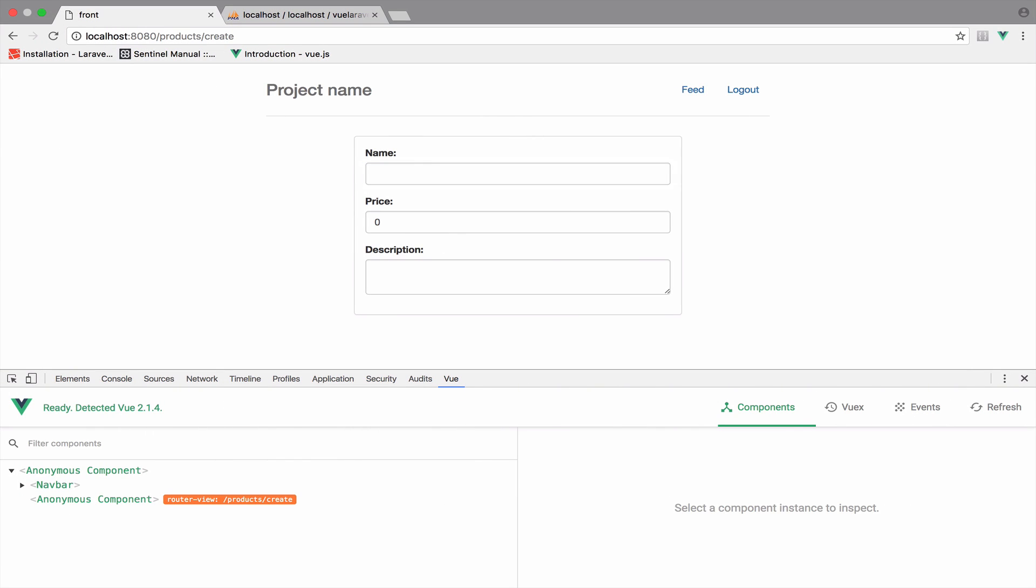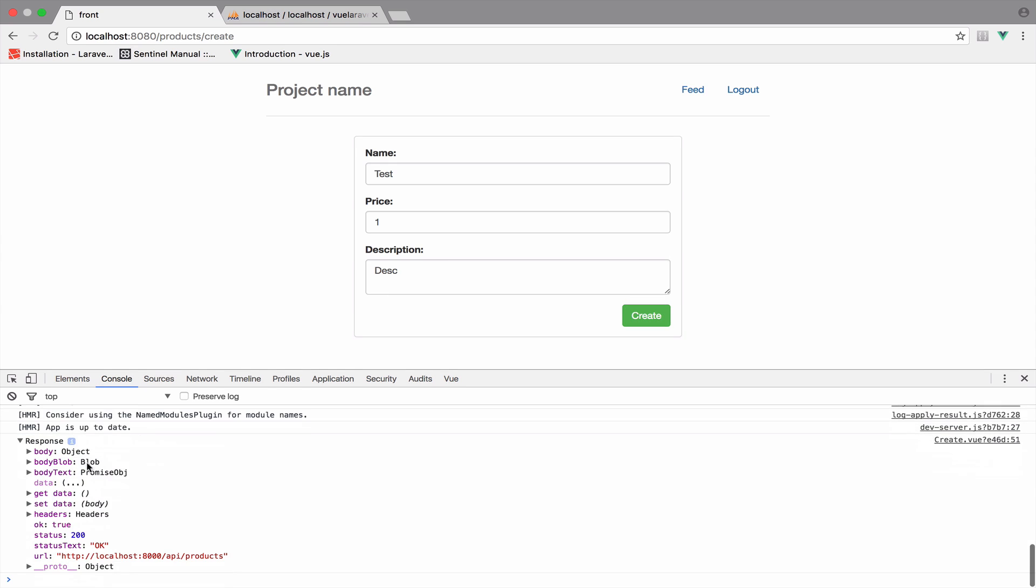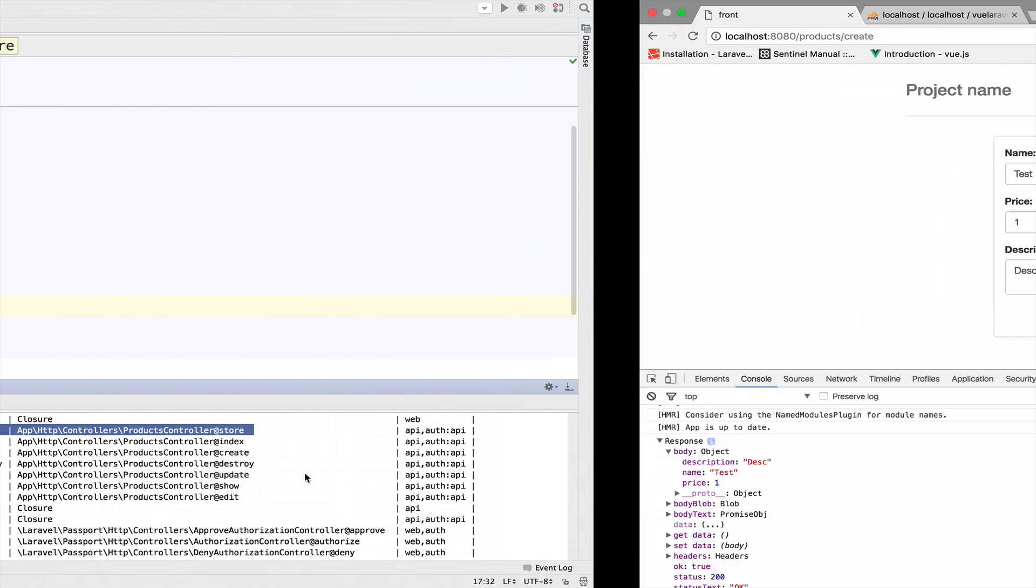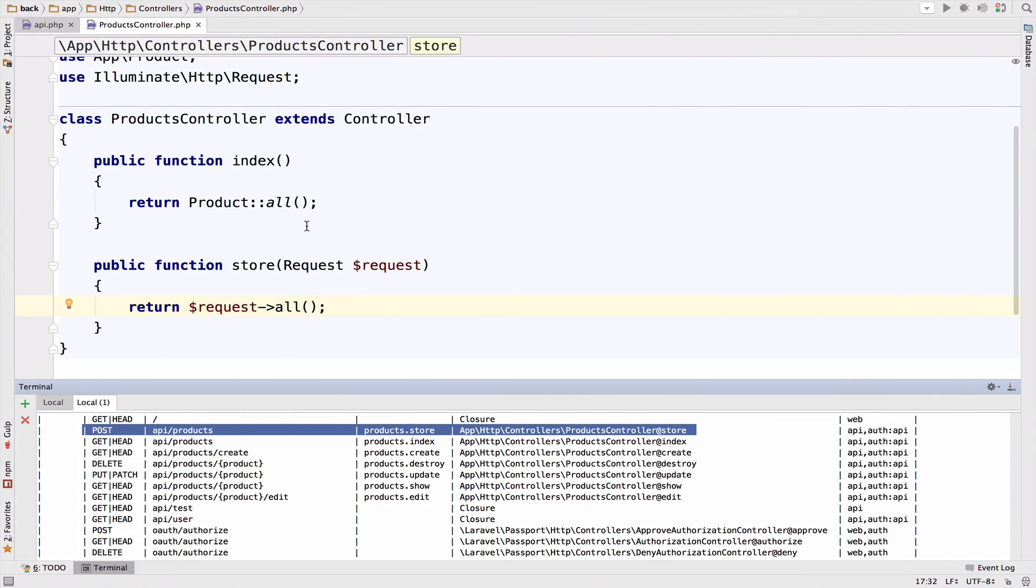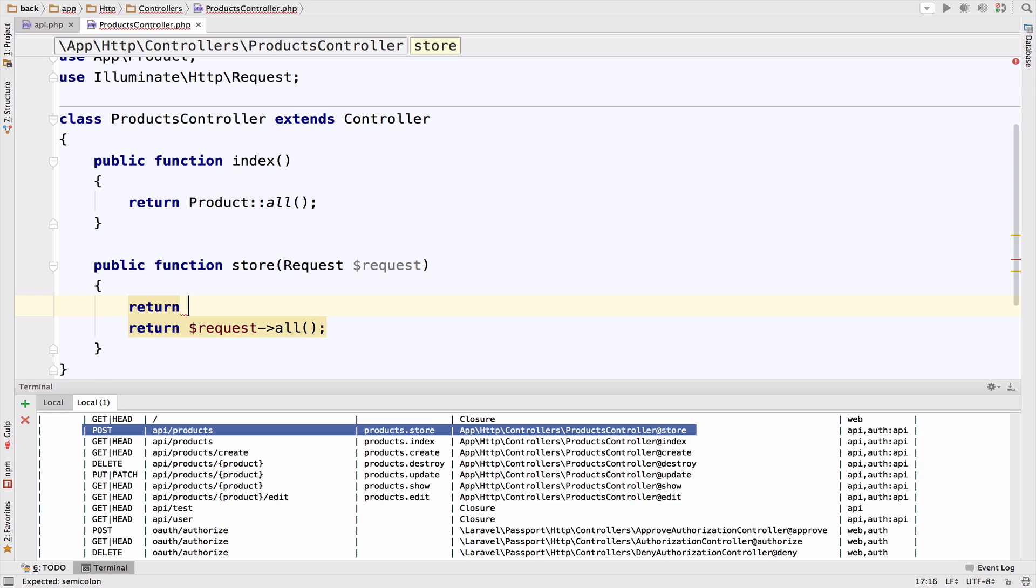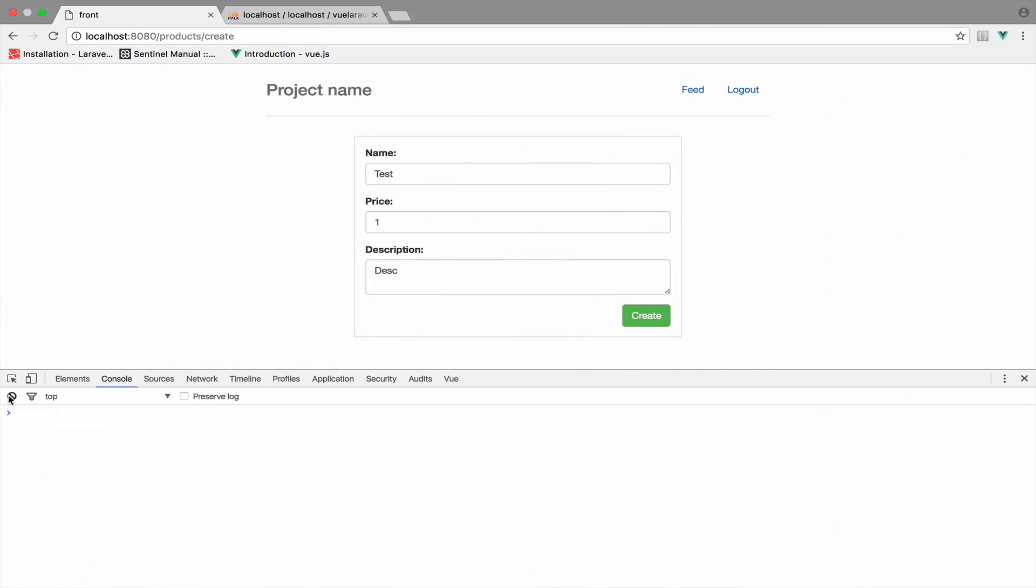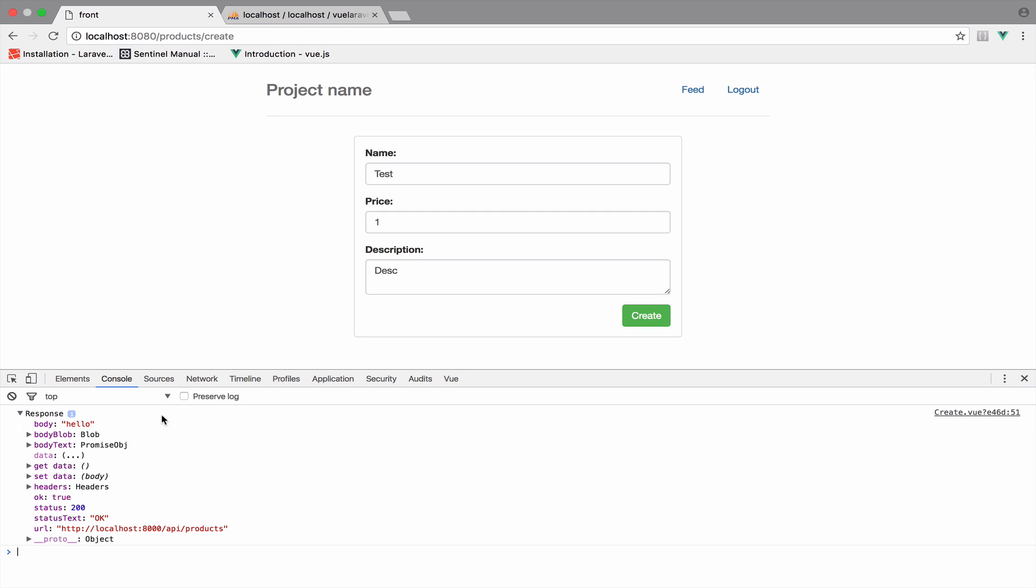Let's take a look. If I say here test and the price one in the description test create. And we should see the response right here. Inside the body, we have description name and price. If we return hello inside the Laravel application instead of the request all, we should get hello. And you can see that it says hello right here. So the communication works.